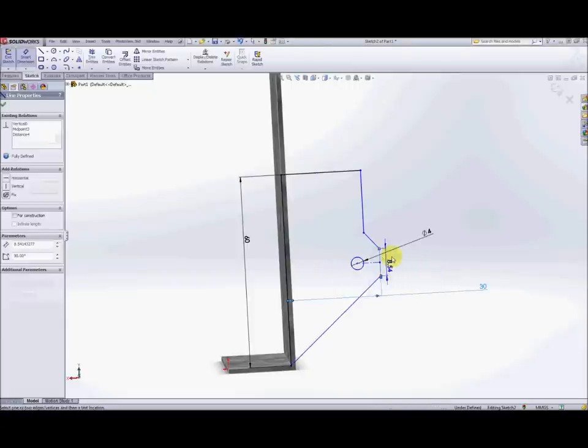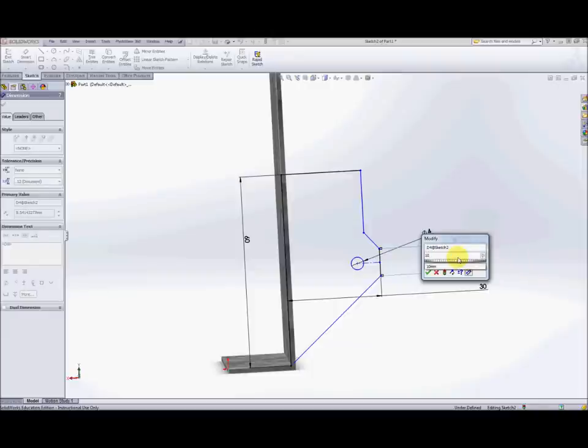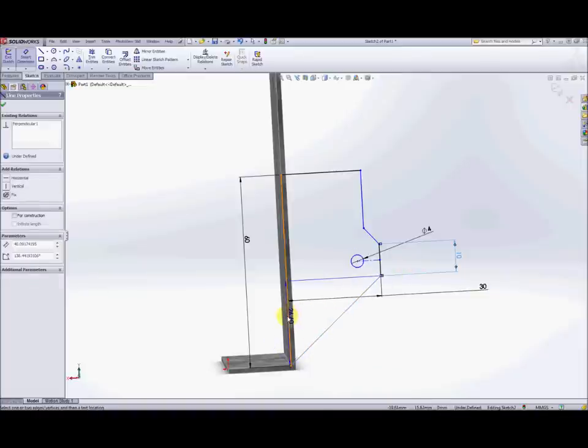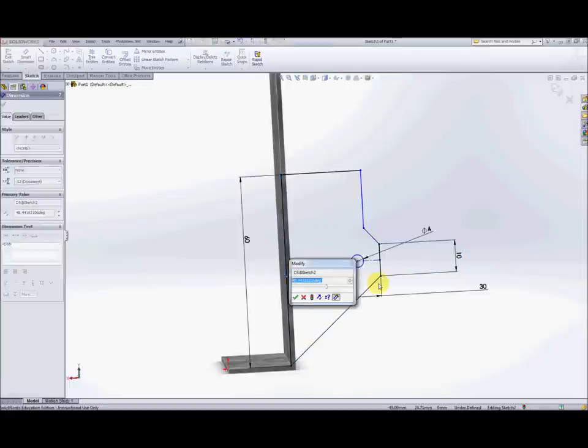Now we're going to put a dimension on this small vertical edge. We're going to make that 10. Next thing we need to have is an angular dimension on that angled piece here. So make that 45.